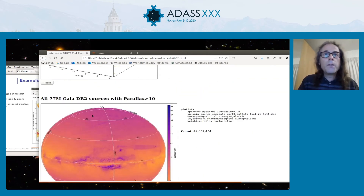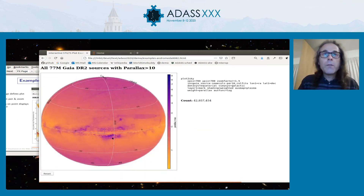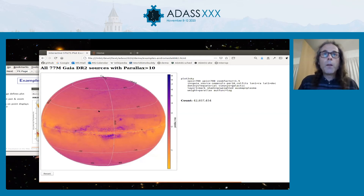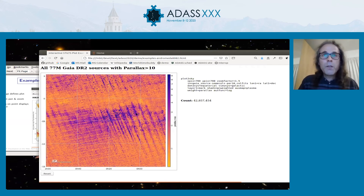This is a much larger plot — there are 77 million rows in this. It's not particularly fast as it isn't running on a fast server, but it's possible to zoom in and pan around. With a few tens of millions of rows it's usable.